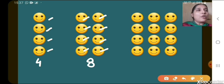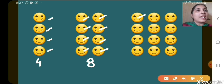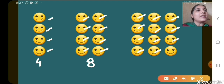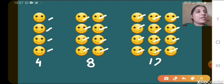Now let's see the next one. So 1, 2, 3, 4, 5, 6, 7, 8, 9, 10, 11, 12. So let's write 12 here.